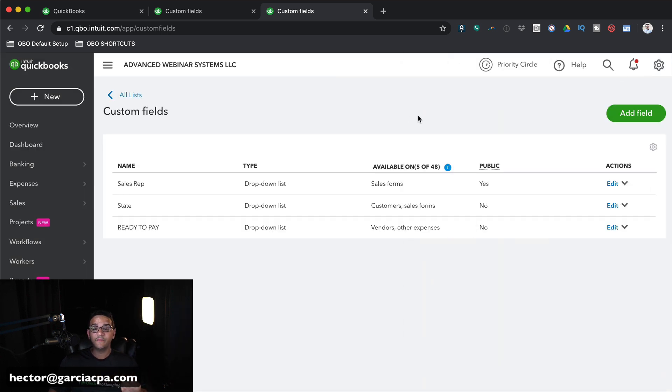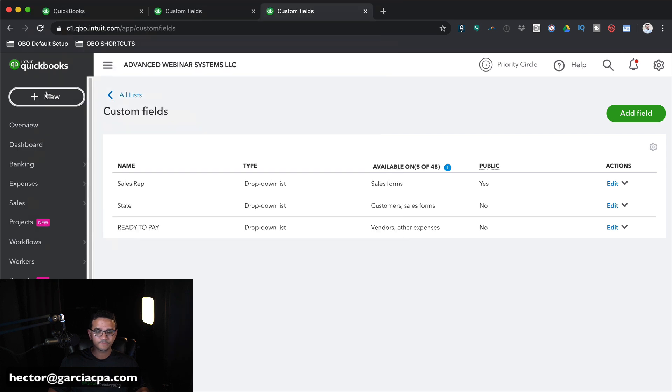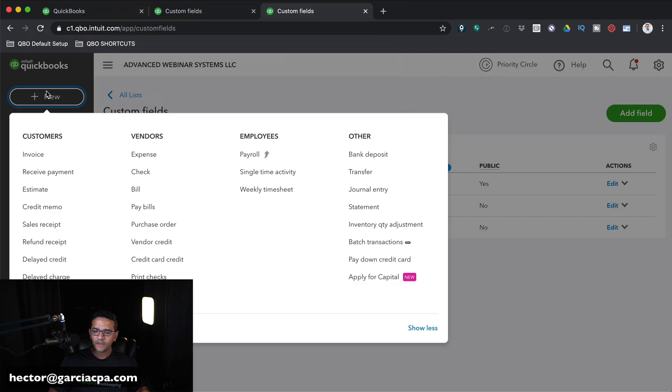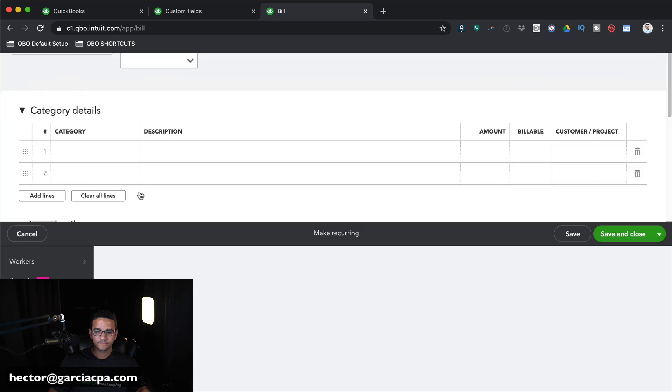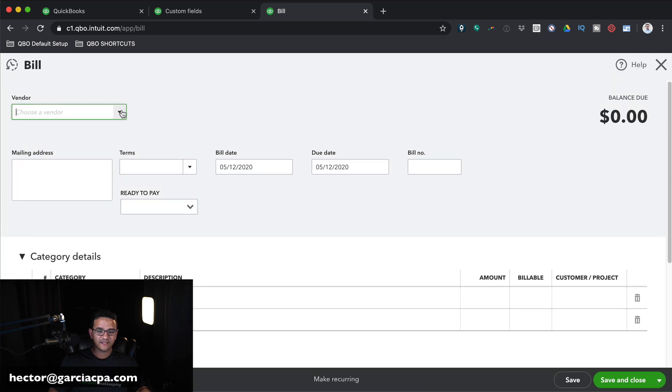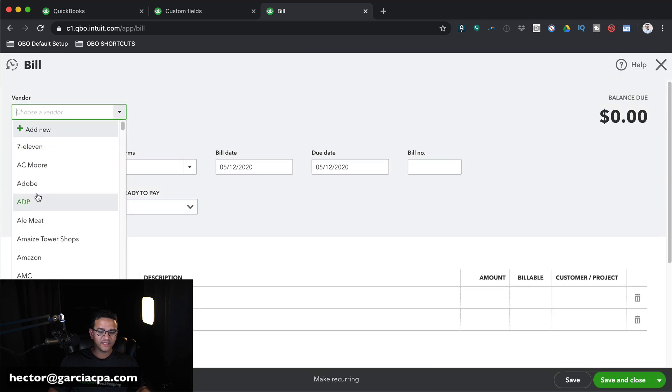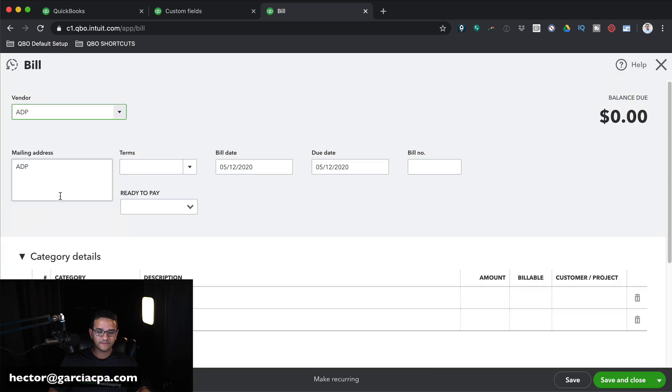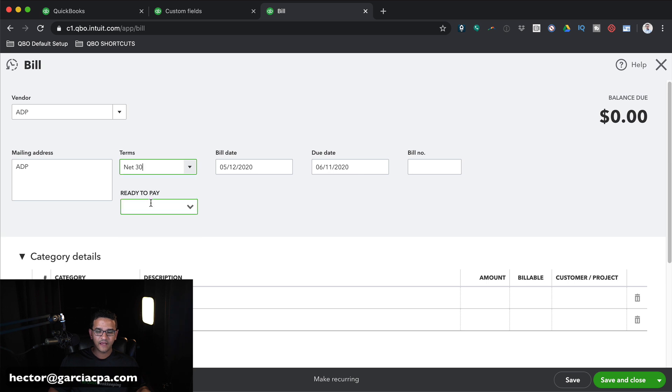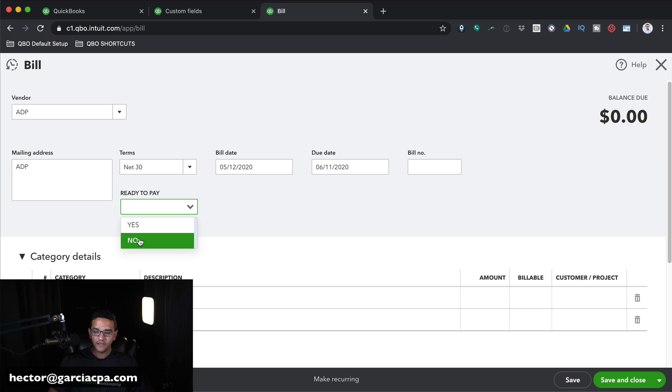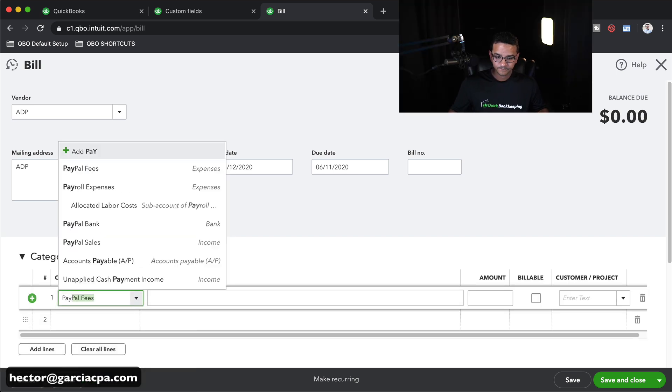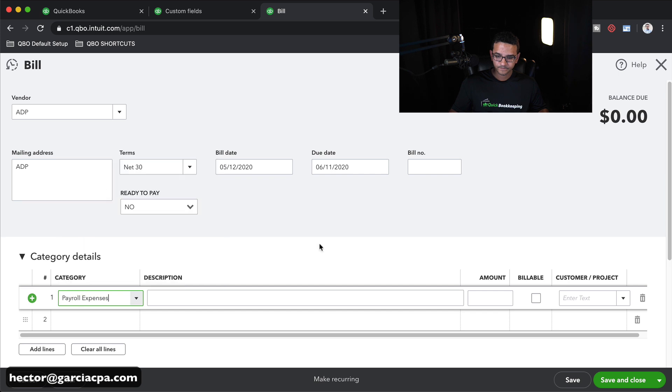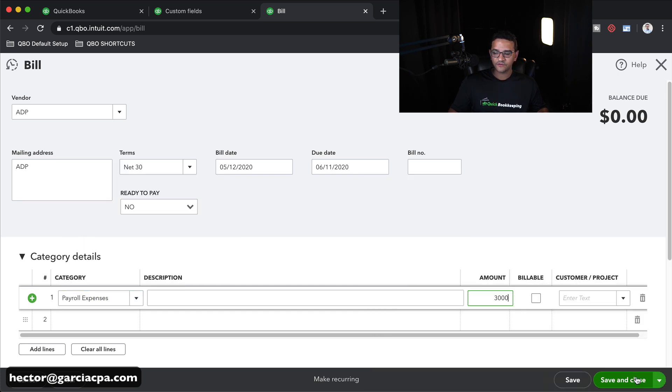Now let's go ahead and create a bill. So I'm going to go to the New menu, and then I'm going to click on Bill. I'll select my vendor, whichever vendor it is. I'll select my terms. And then here it says Ready to Pay. This is where I put Yes or No. So I'm going to put No. And I'll pick any category here and a dollar amount. And then click on Save and Close.